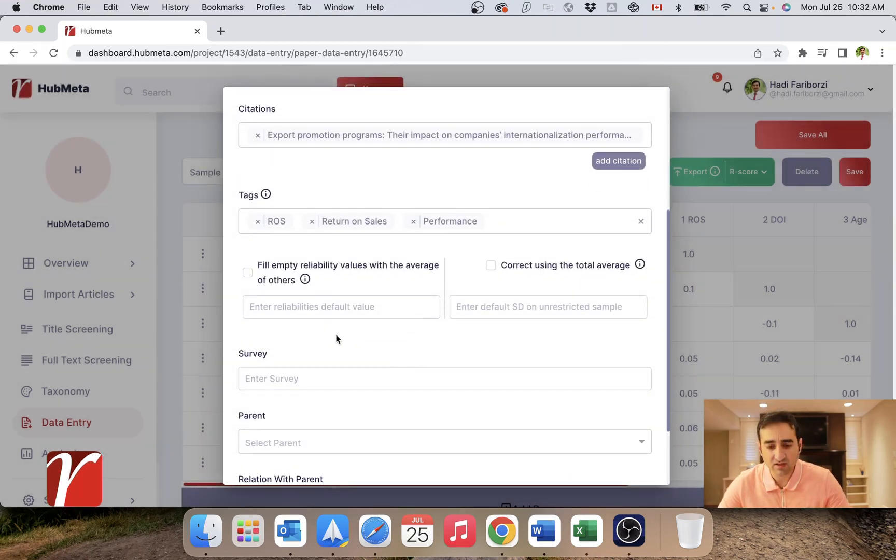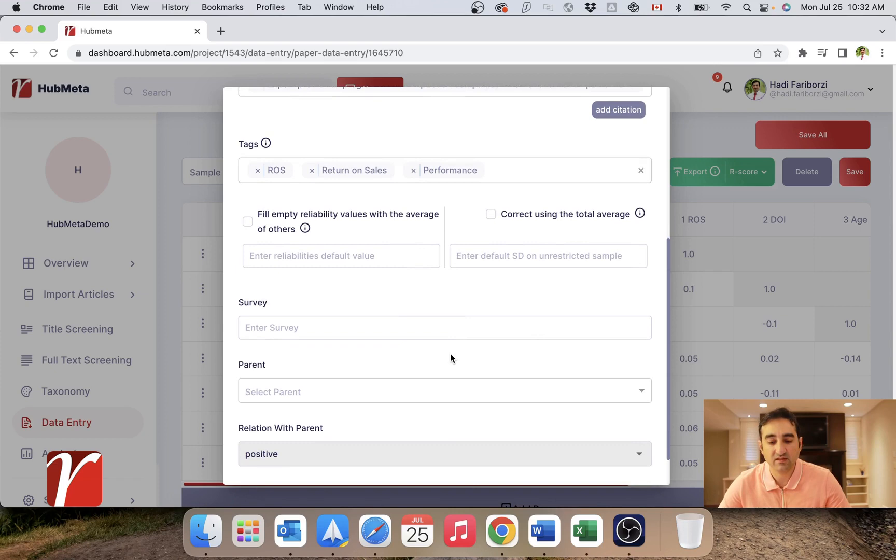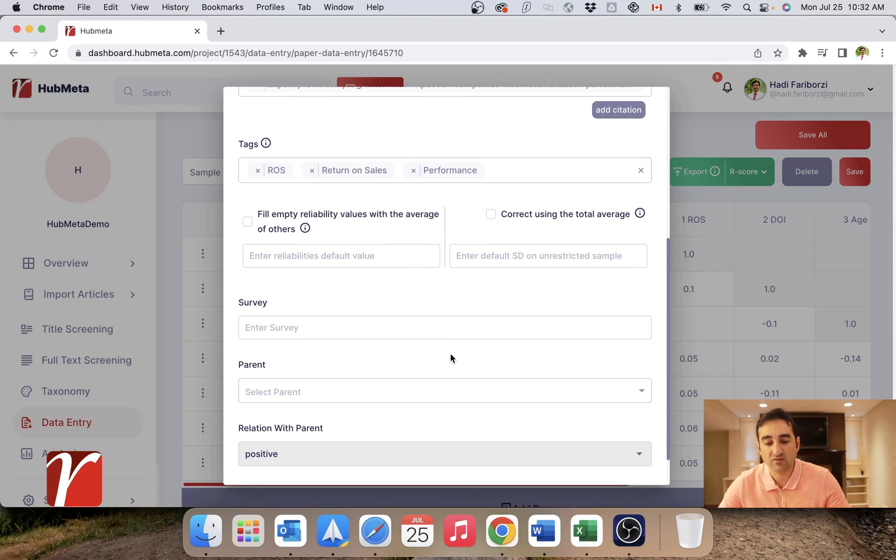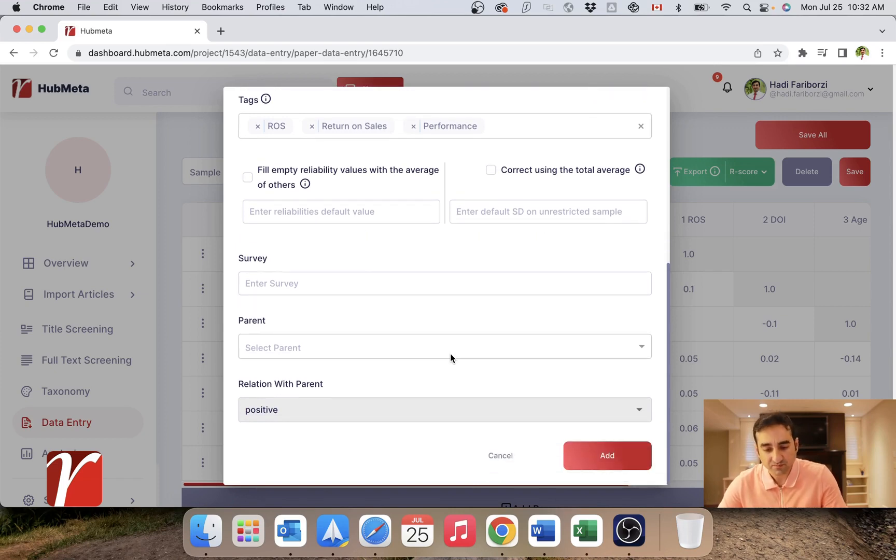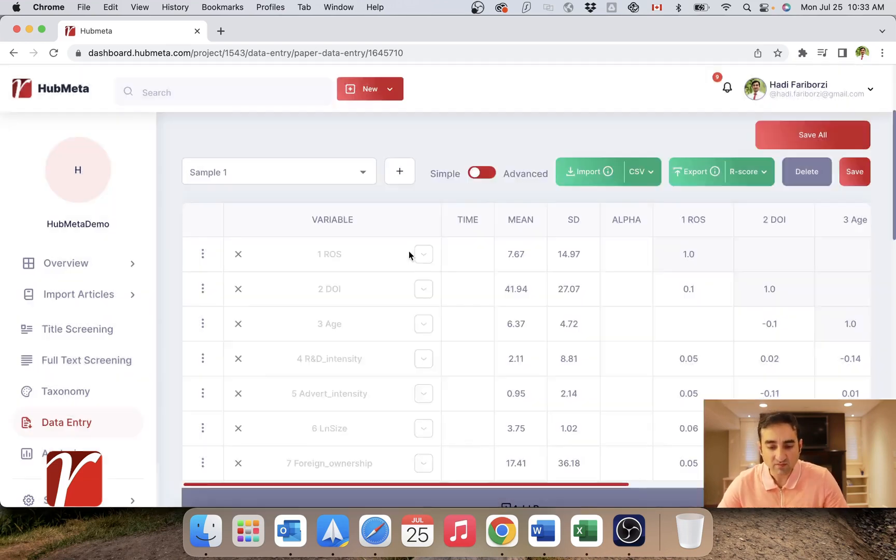I will leave this option empty for now. We will explain this in another video where we will talk about composite measures. Now that I have added that measurement...